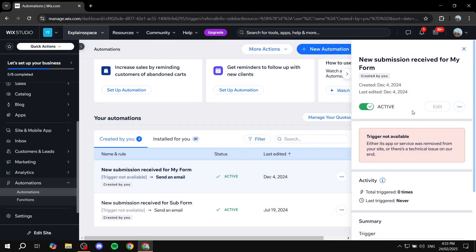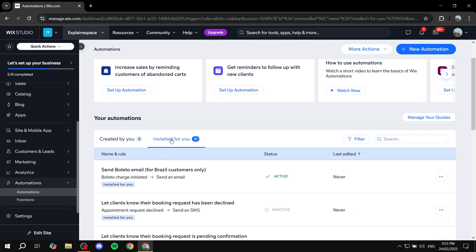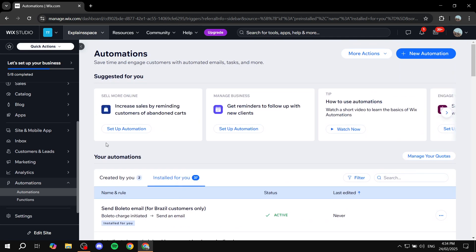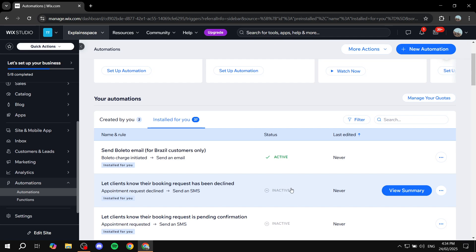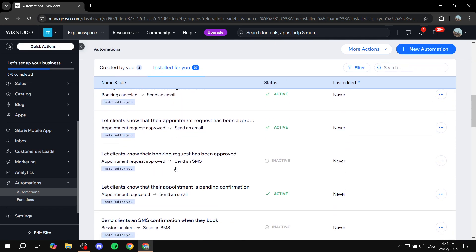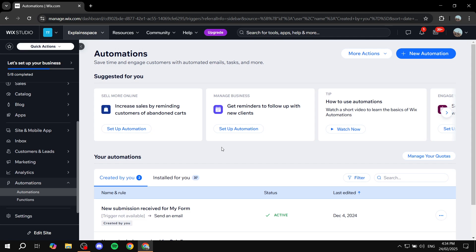Clicking View Summary gives you analytics and activity details for that automation. You'll also find an Installed For You section — these are automations installed automatically, for example by apps you've added. You can activate or deactivate them, and they'll all appear as a list. Now let's talk about creating a new one.